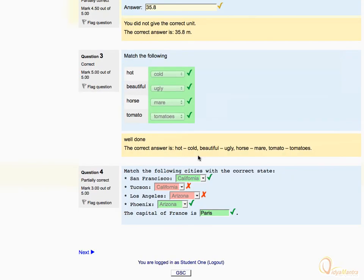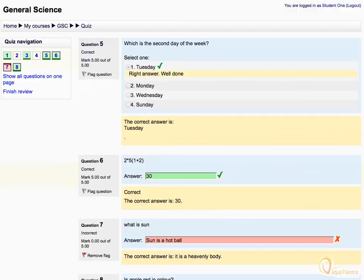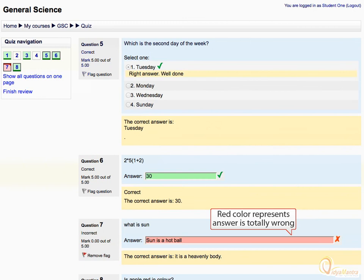Then click next. Similarly, the answers with red background color represent the completely wrong answers.